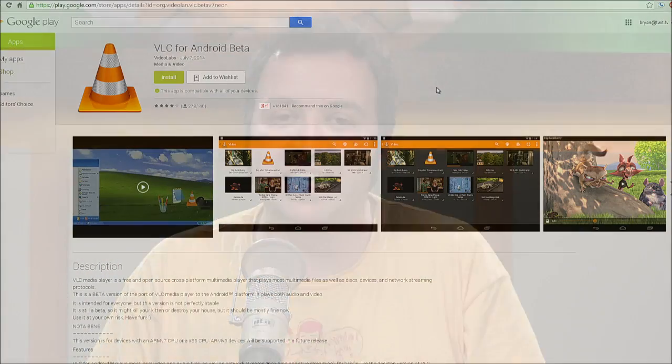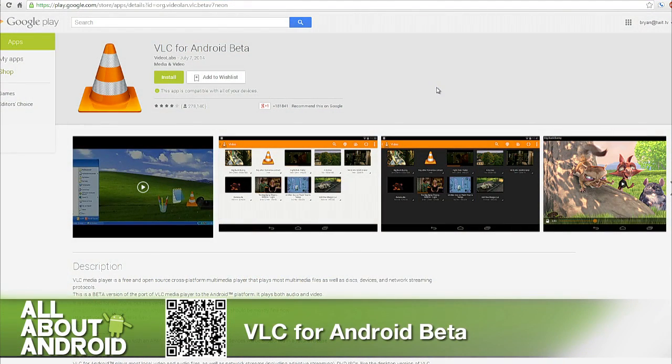We talk a lot about video players and we talk about which video player to use on your tablet or your phone and all that sort of stuff. I'm a big MX Player fan. And whenever you talk about video players, inevitably somebody always says, "Oh, I wish that VLC was on Android." Well, now it is. VLC released an Android app and it's in beta.